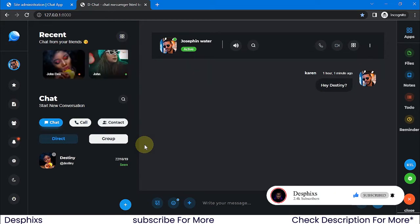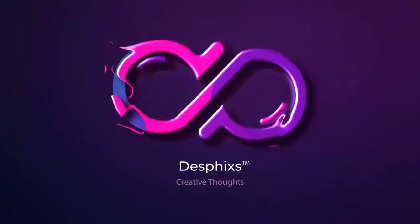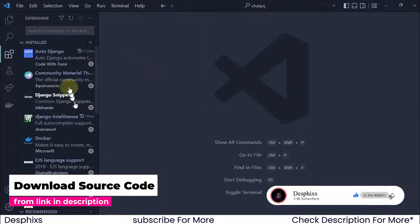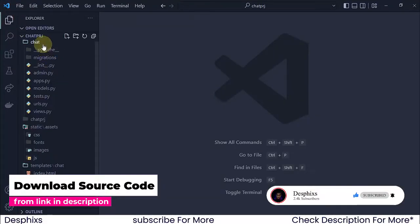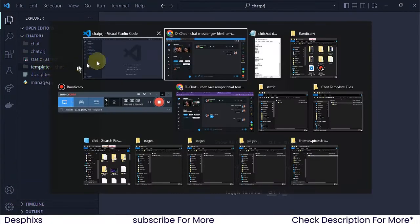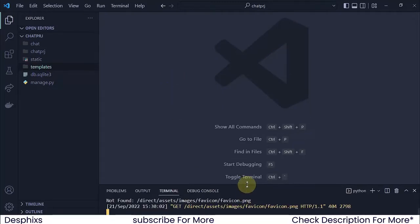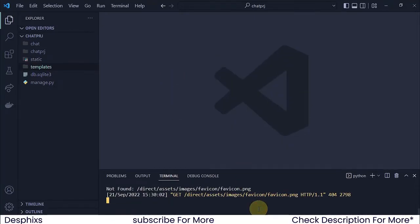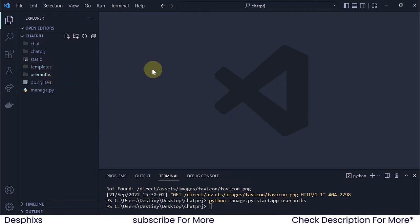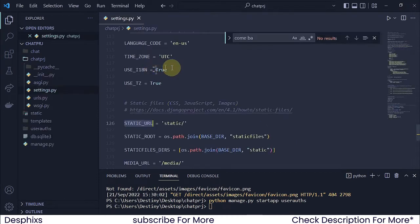Without wasting any more time let's get started. I'm going to open up my code editor — my favorite is Visual Studio Code — and from here I'm going to create a new app. We're going to call it user authentication, but I usually love calling it 'user_odds'. You can call it whatever you want. I'm going to say python manage.py startapp user_odds. Before we do anything I'm going to open up settings.py and install it over there. Hit Ctrl+G and search for settings.py.